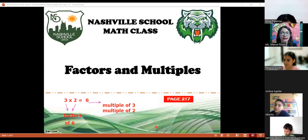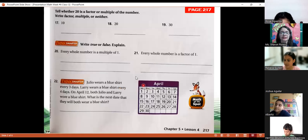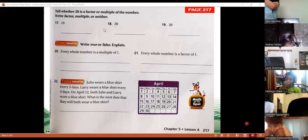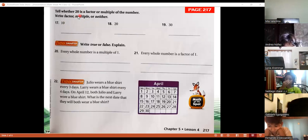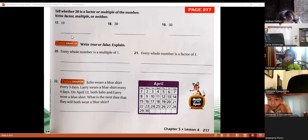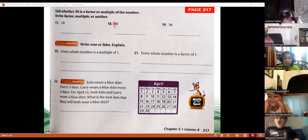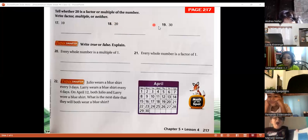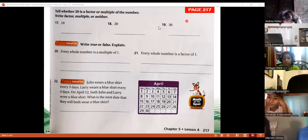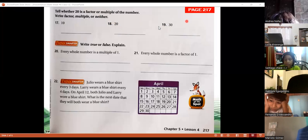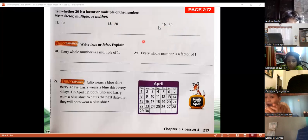That is just a reminder. Now let's continue on page 217. Yesterday we identified whether 20 is a factor or multiple of certain numbers. We said 20 is a multiple of 10, that 20 is both a factor and a multiple of 20, and that for another number it's neither a factor nor a multiple, so we wrote 'neither.'